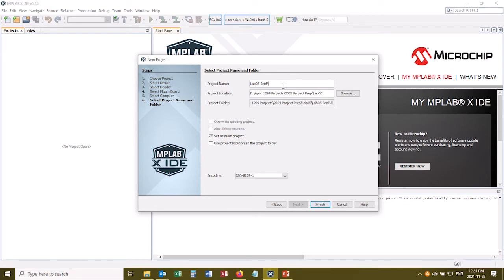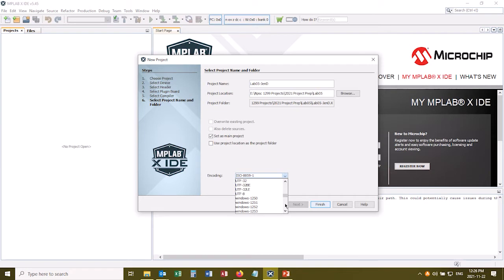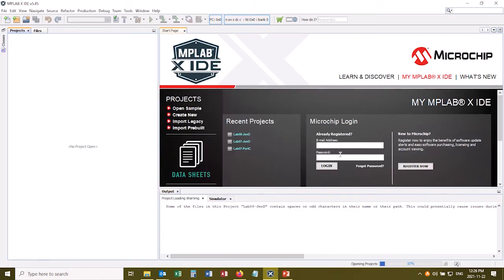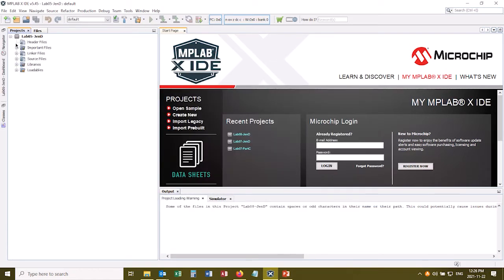I'll leave it set as the main project, and 1, 2, 3 clicks down, UTF 8, and then finish creating that project. And I'm going to maximize this, and right now, in my header files and in my source files, I don't have anything added. So now I'm going to add those files from my Lab 5 folder.